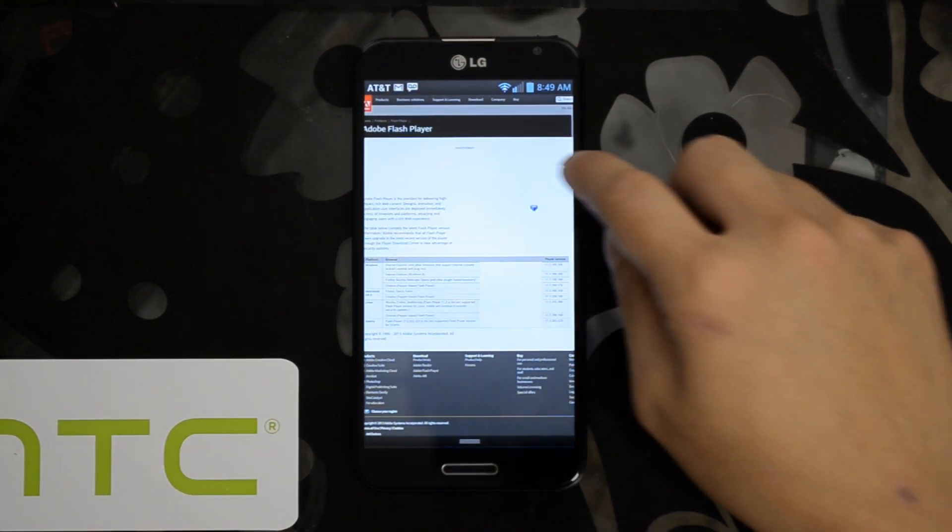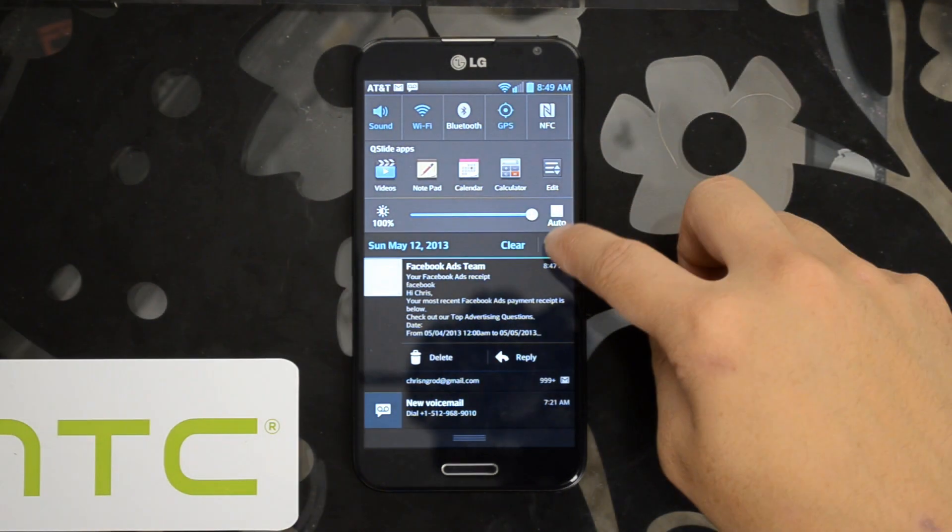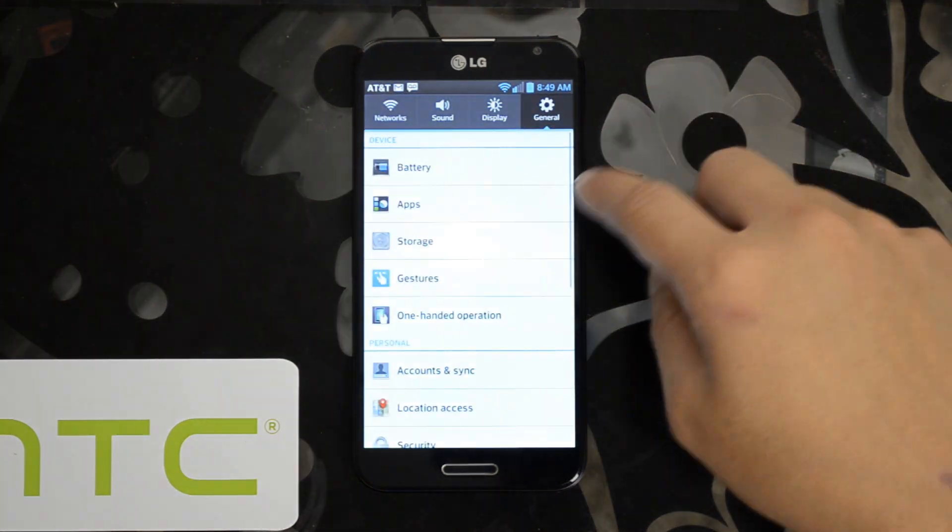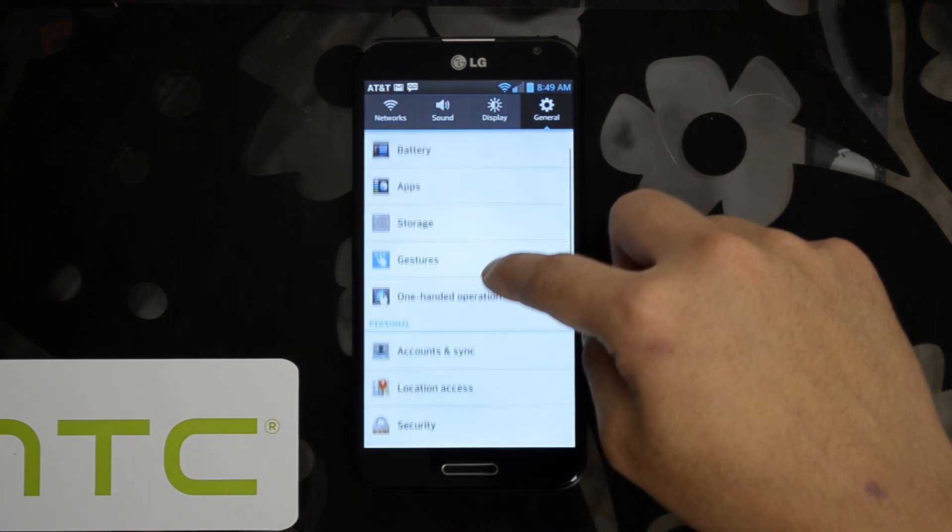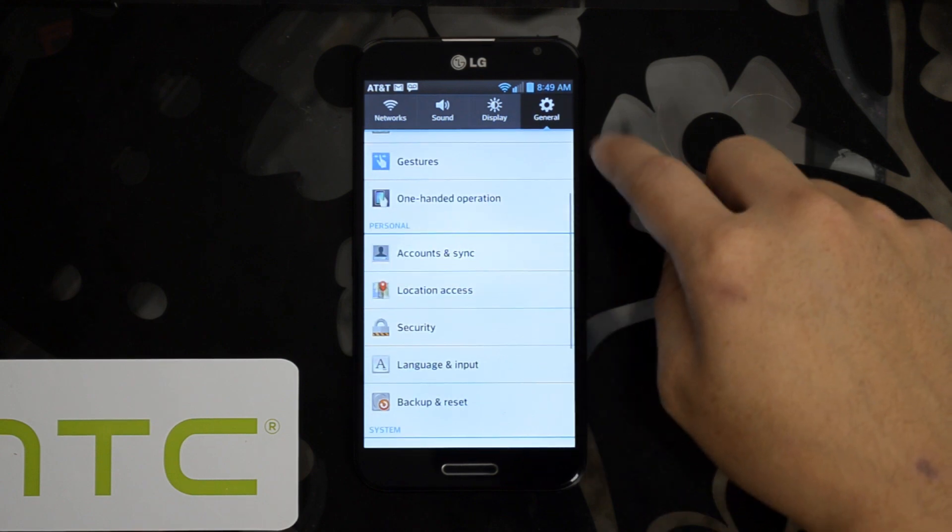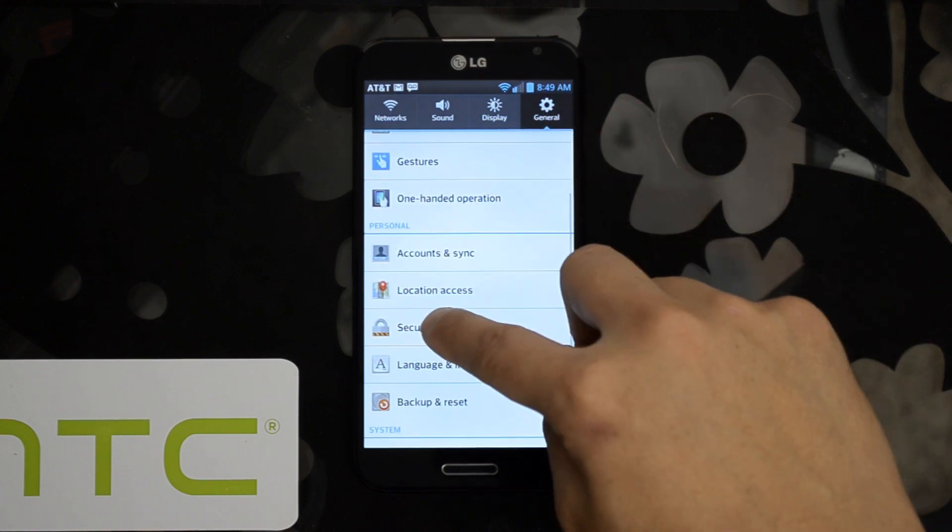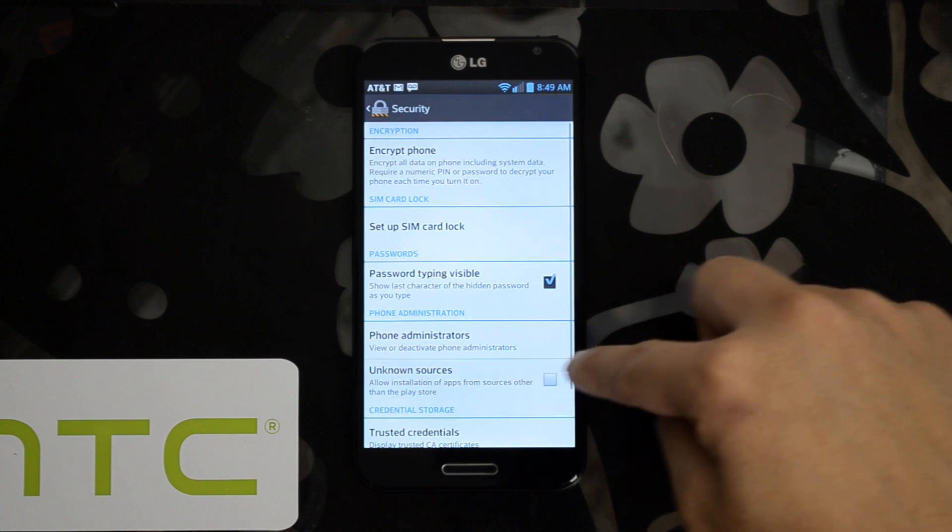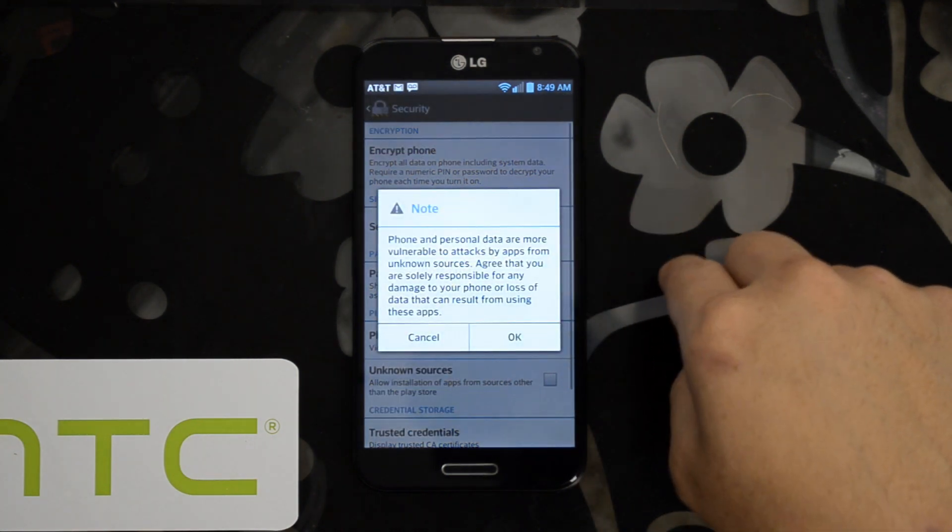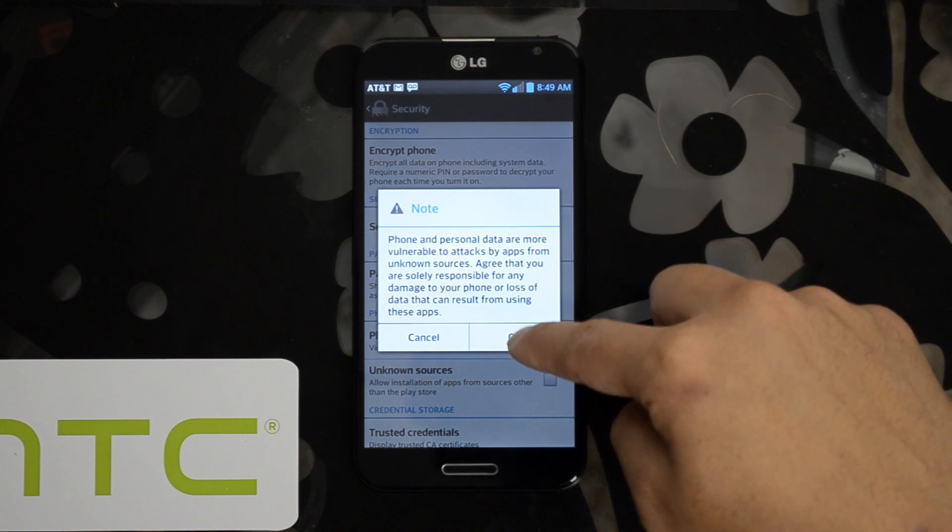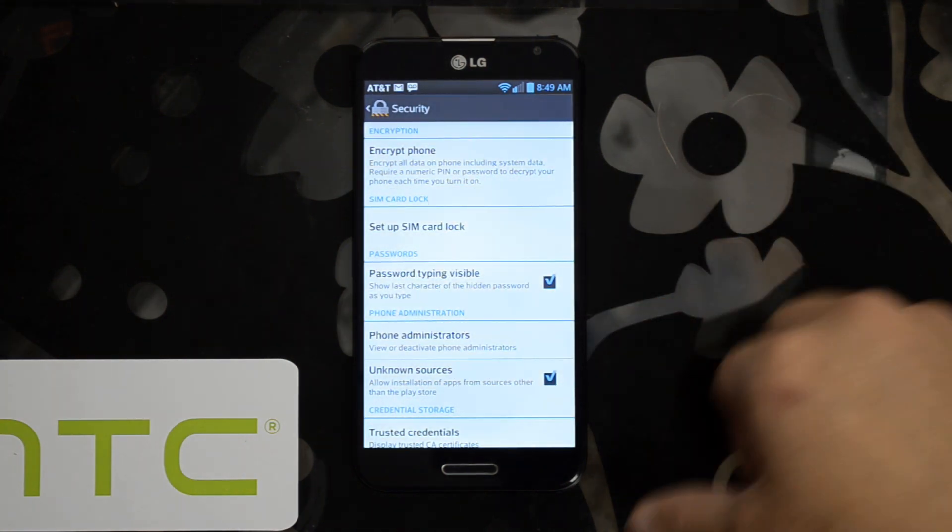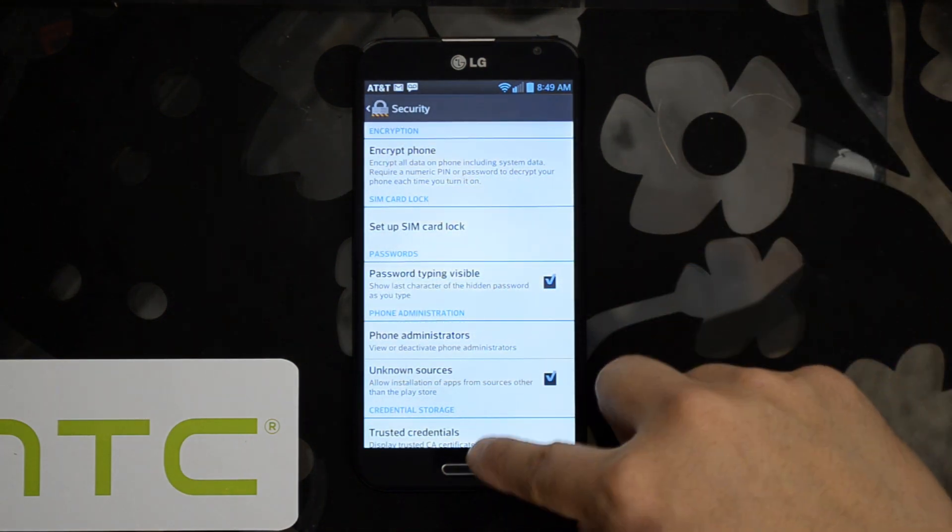Alright so what I did was go into Settings. Make sure that you allow installations from unknown locations. You'll go to Settings, General, Security. Go down and go ahead and click Unknown Sources. It lets you know that your phone could be vulnerable. Go ahead and click OK. Just make sure you know what you're downloading.